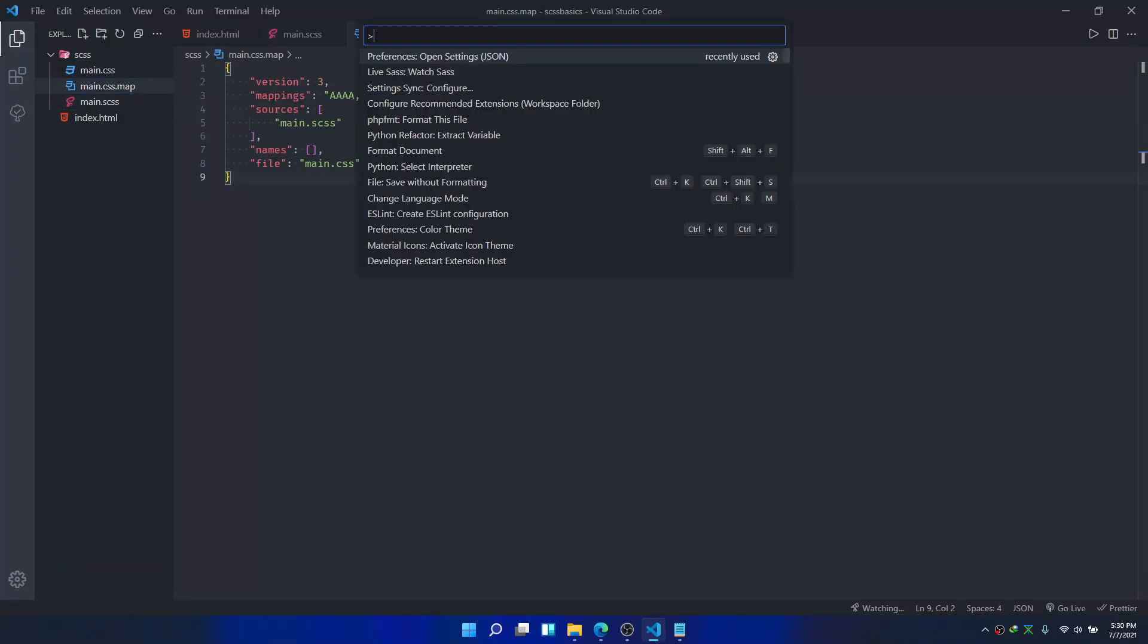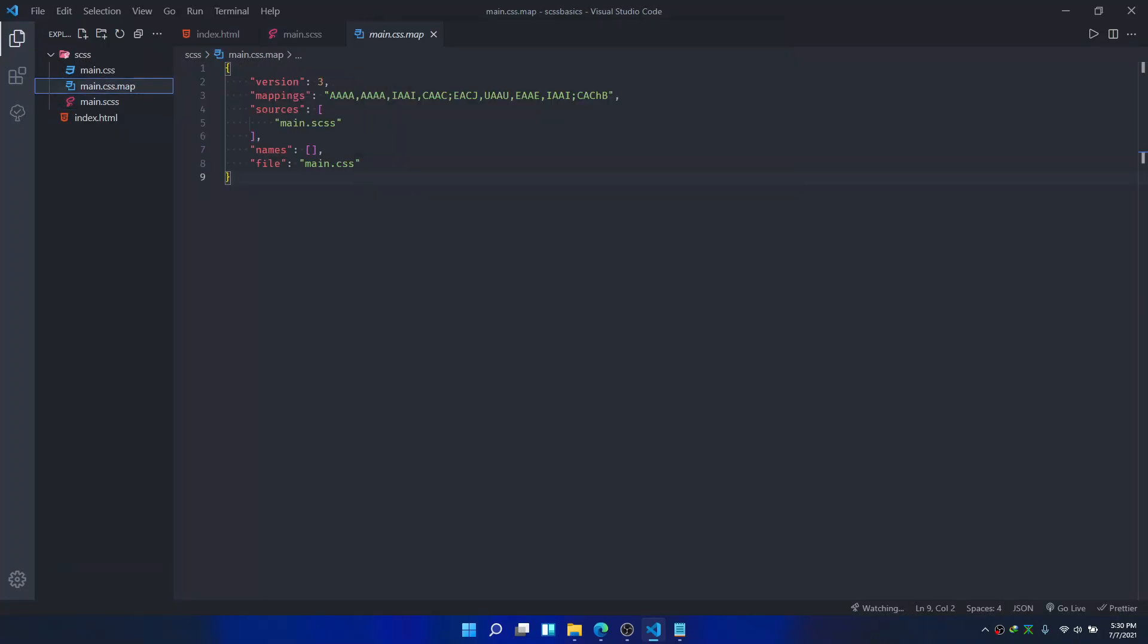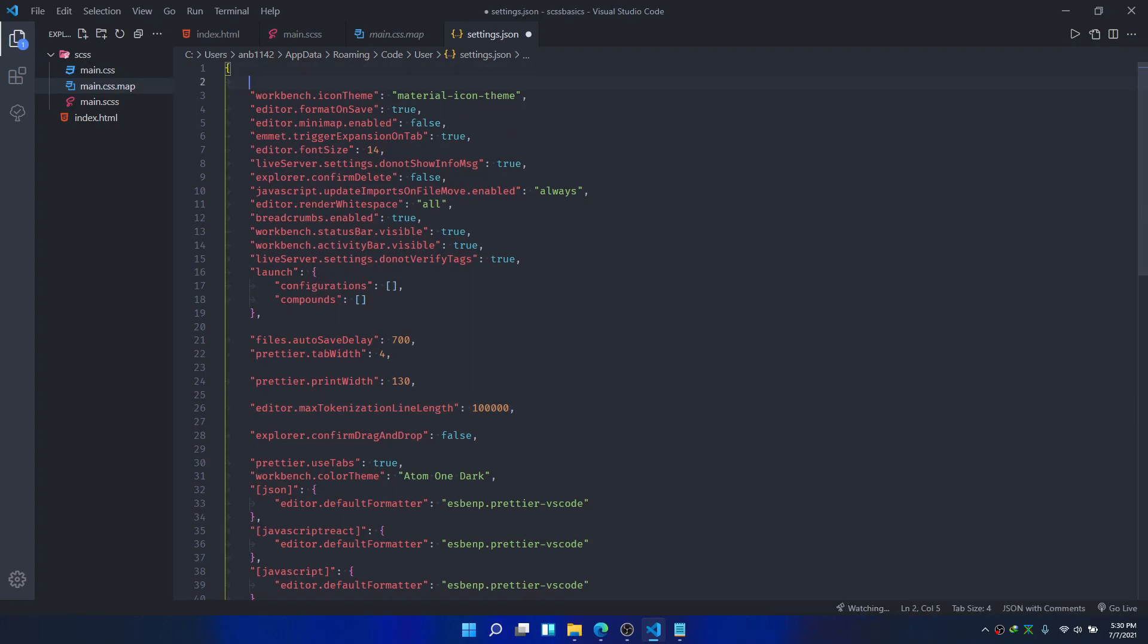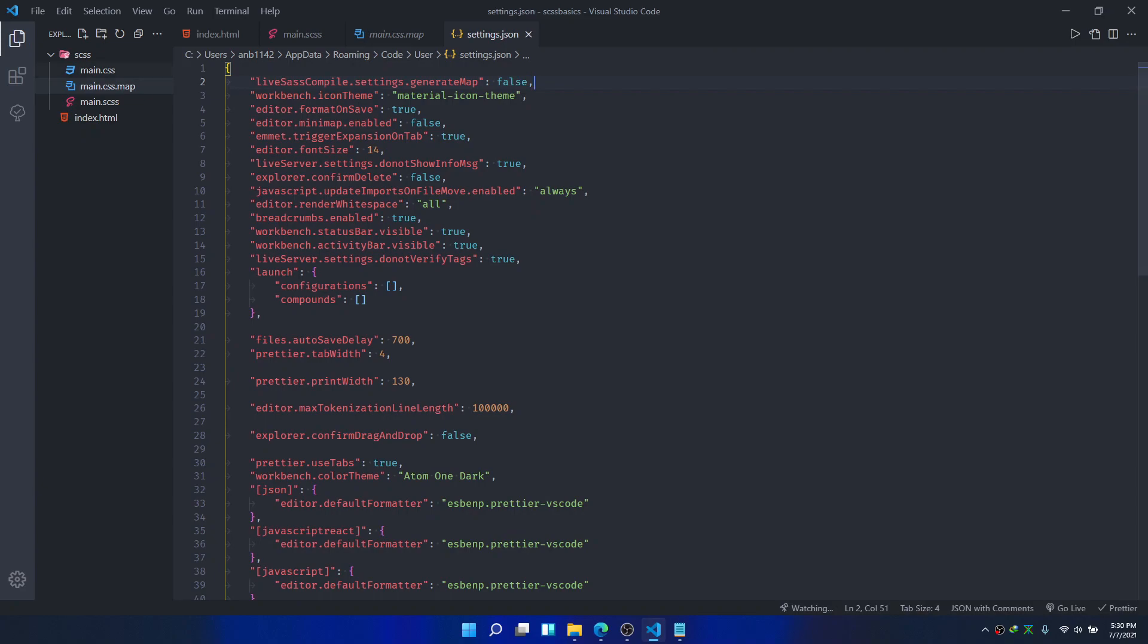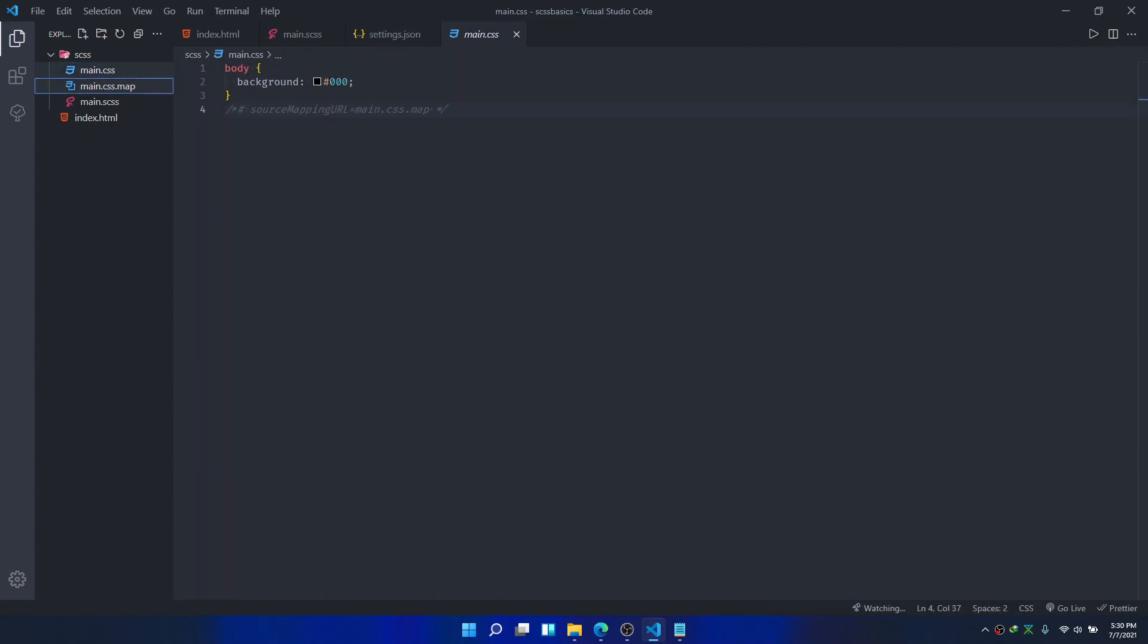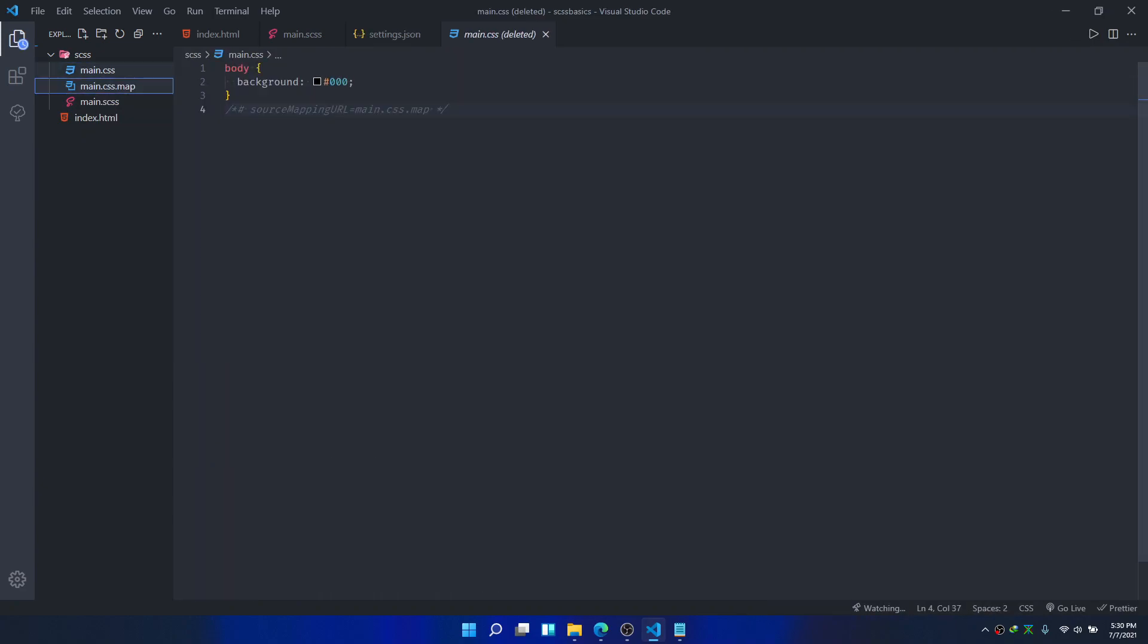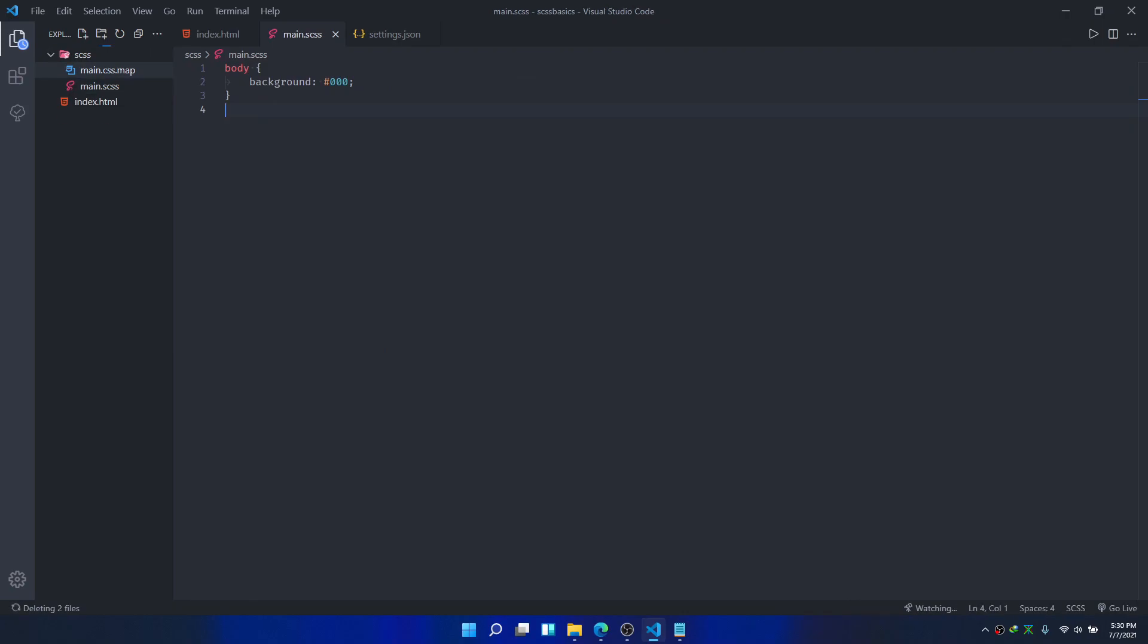So we're going to open settings and paste this line in. I included it in the video description and save. Now we're going to remove these two. I'm going to save it again. Now you see we'll only get the CSS file.